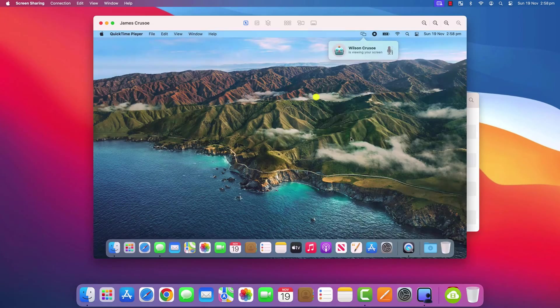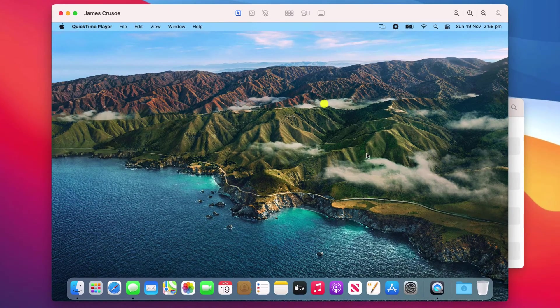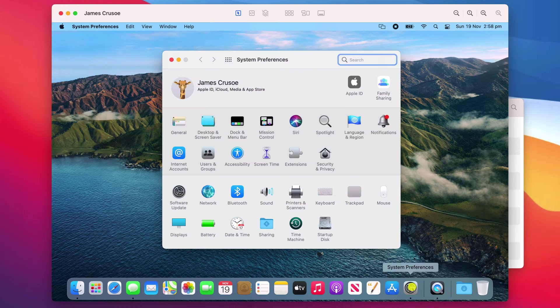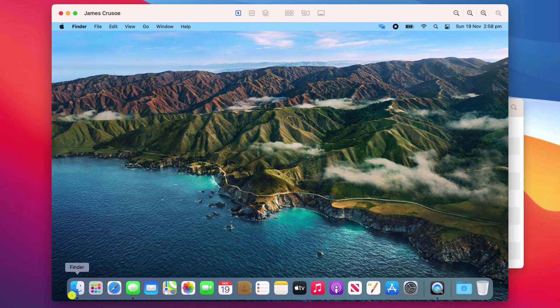James's computer screen now appears on my own screen and I can use my mouse to do anything I need to on his machine, such as launch applications and view documents.